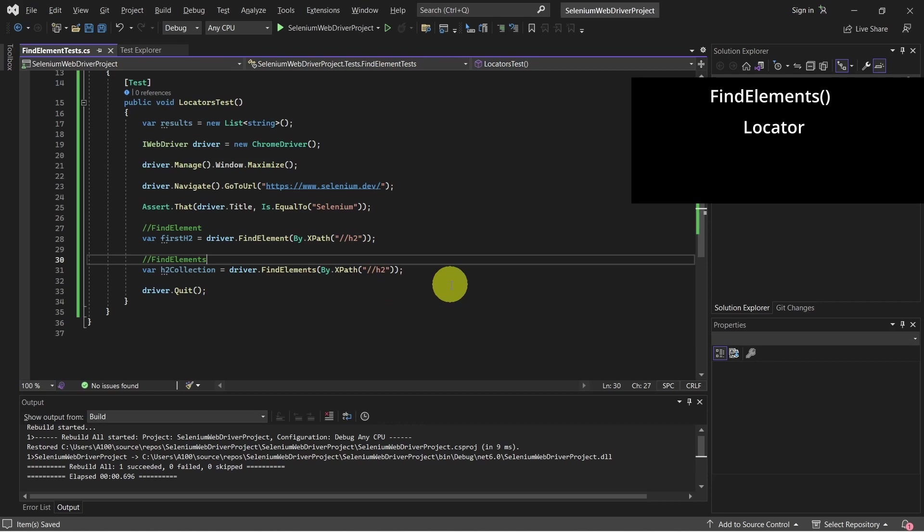In case of findElements, rather than just getting the first element, this method will return a collection of element references that are found. If there are no matches, an empty list is returned.